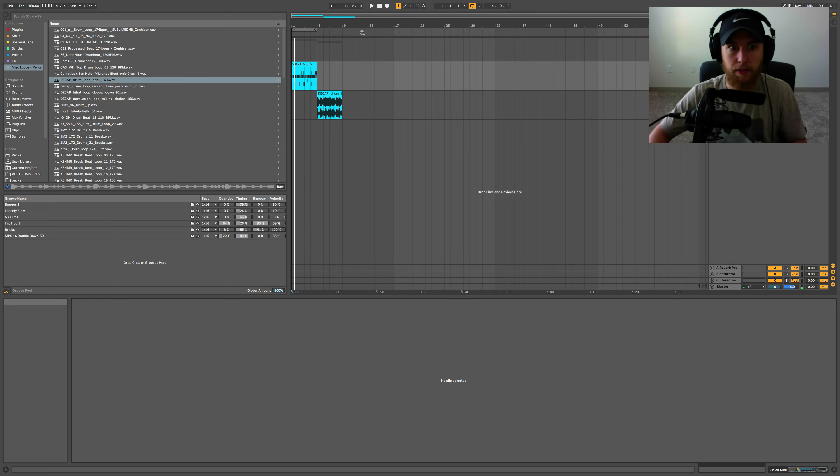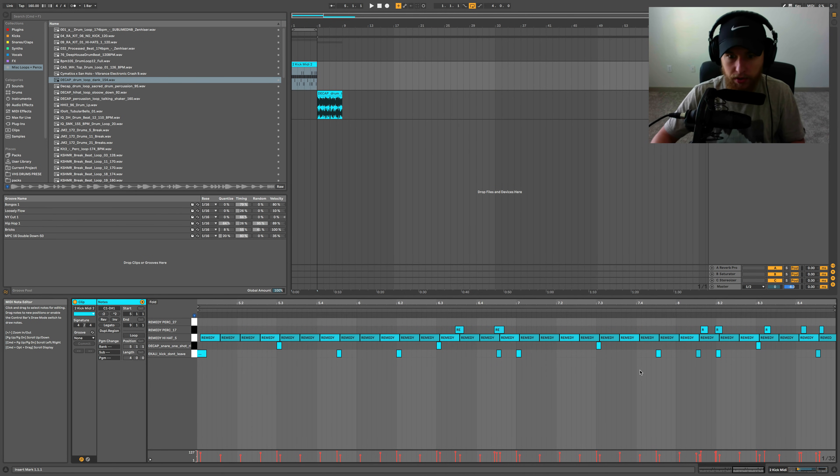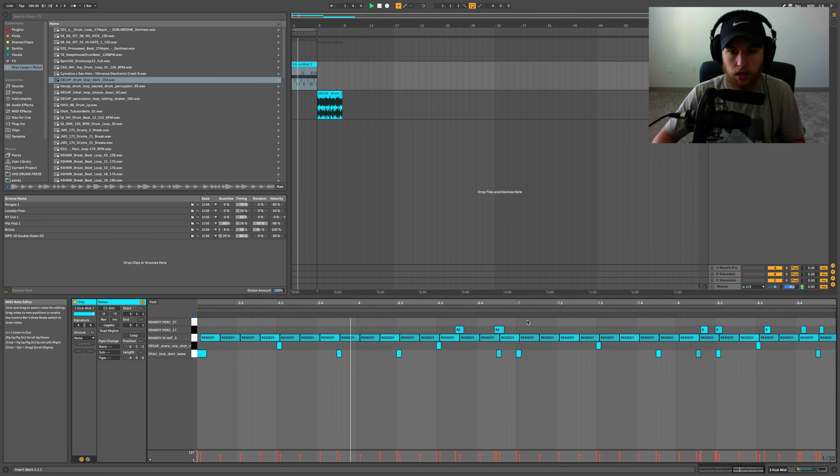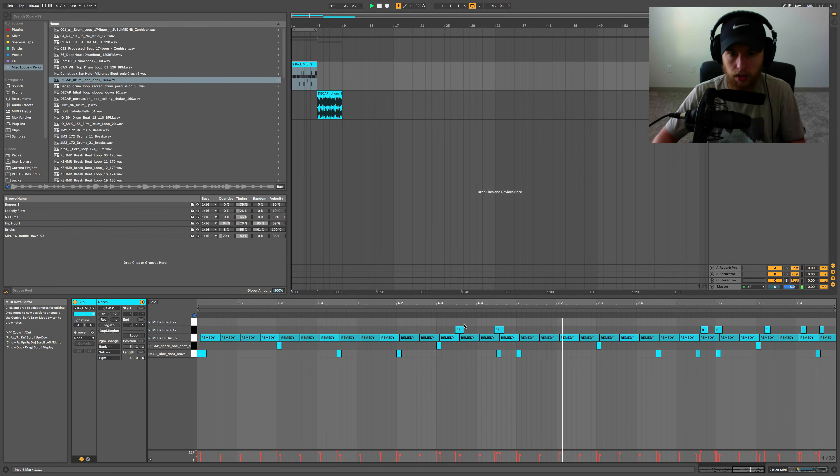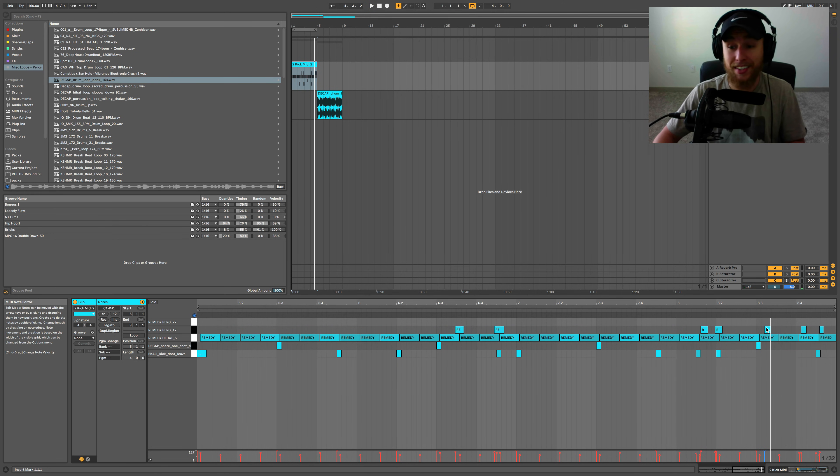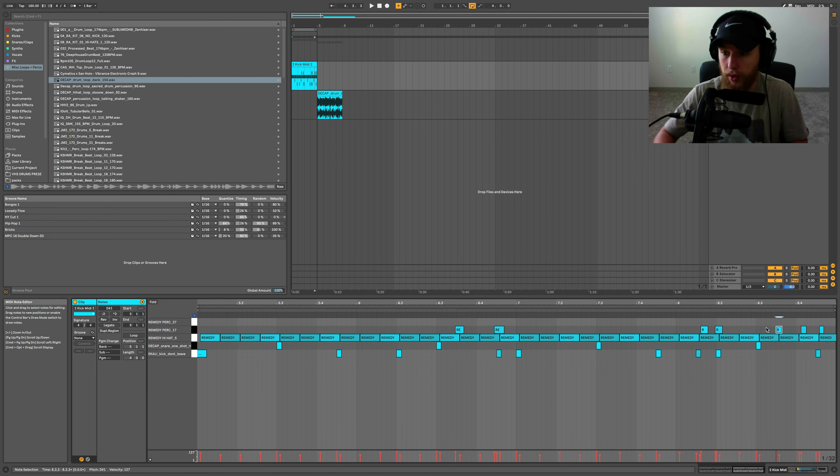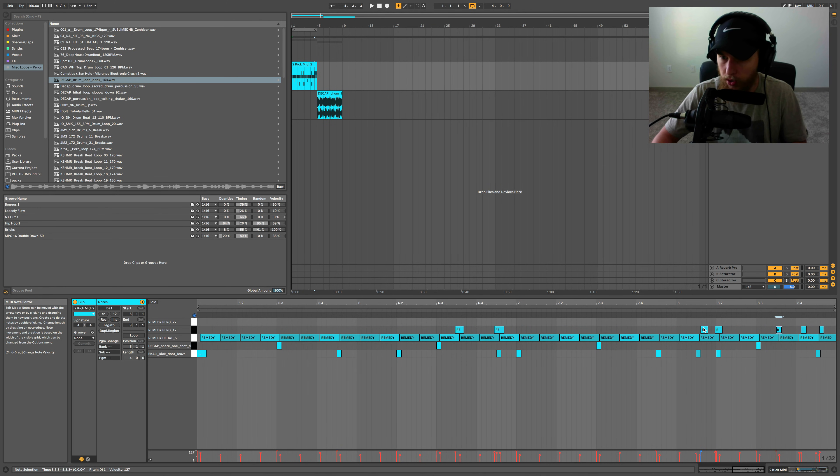All right. So I definitely made a couple of mistakes in there. So we might have to adjust those. Yeah. See, I told you I definitely didn't play it in perfectly for sure. So we can adjust that one. Just move it over a little bit. Move that there.